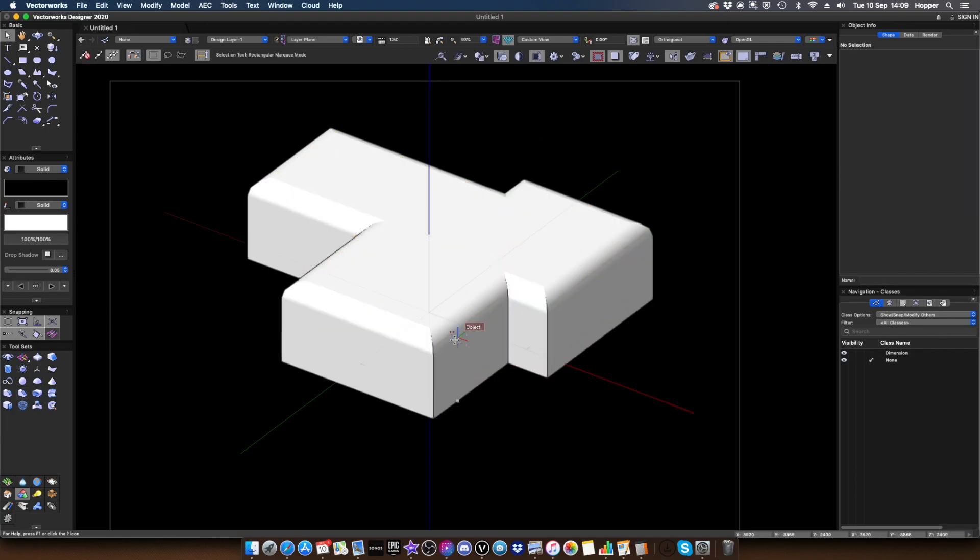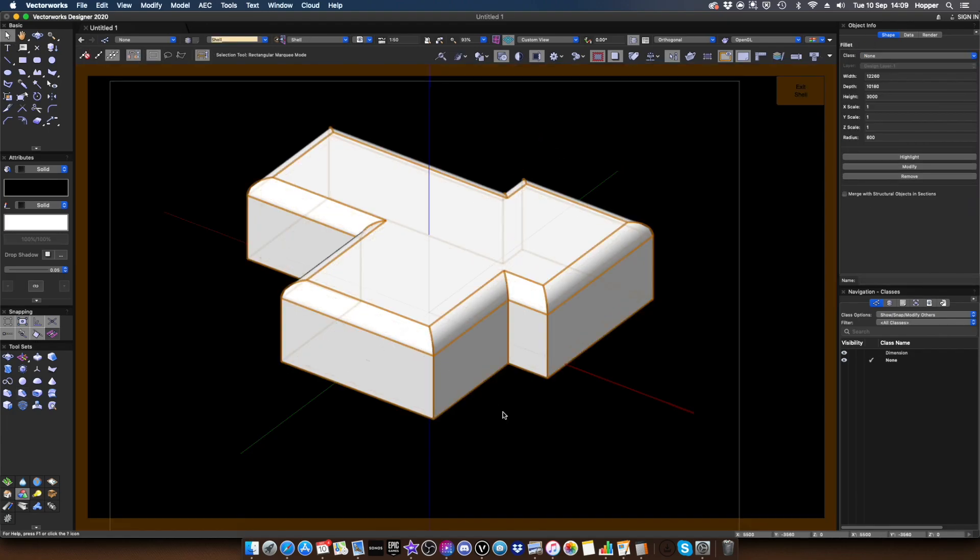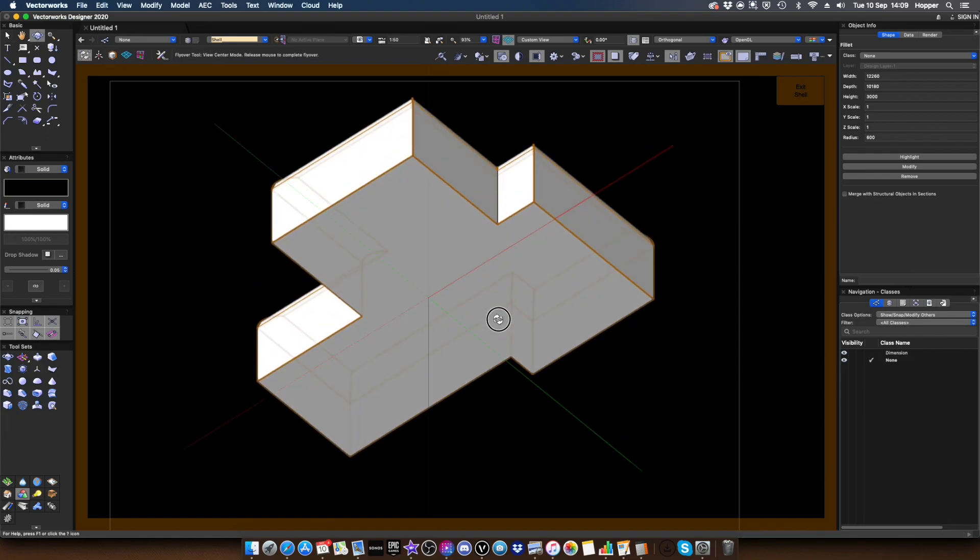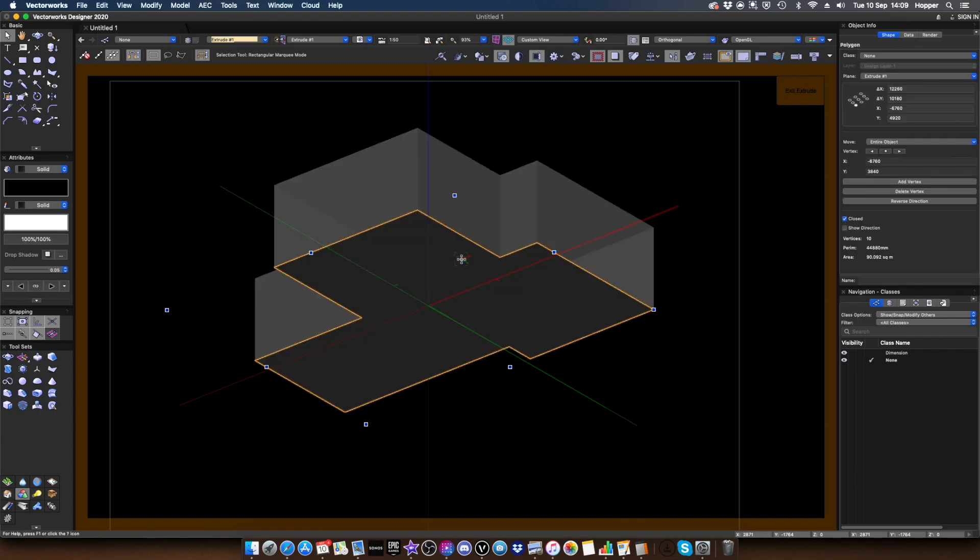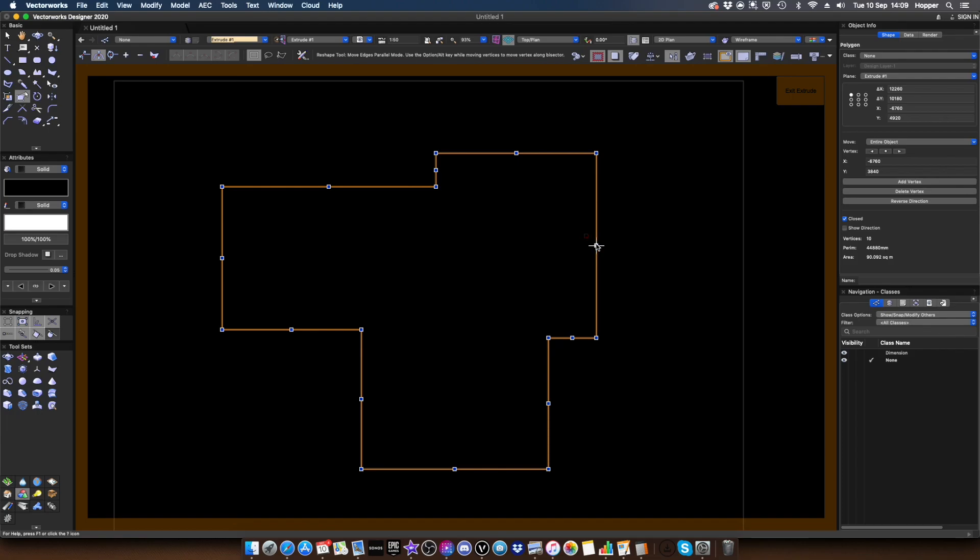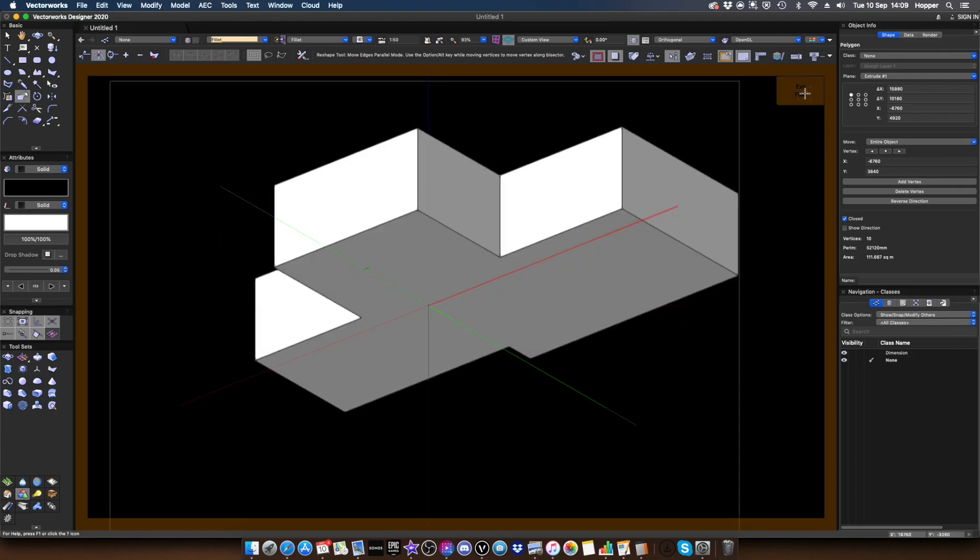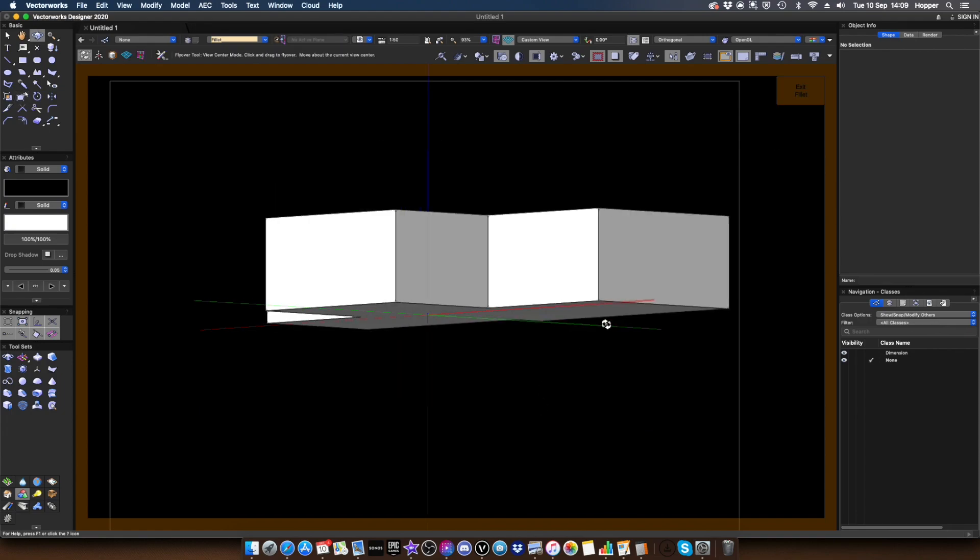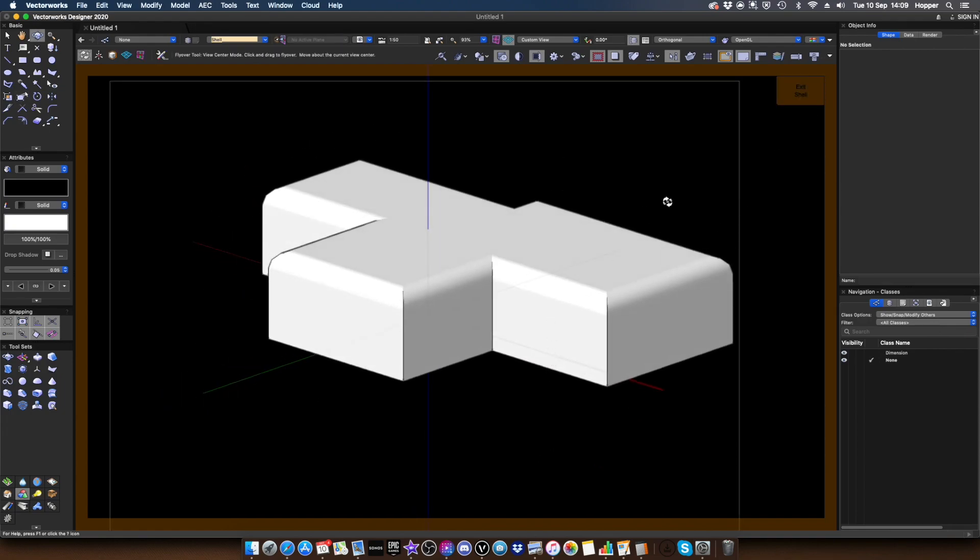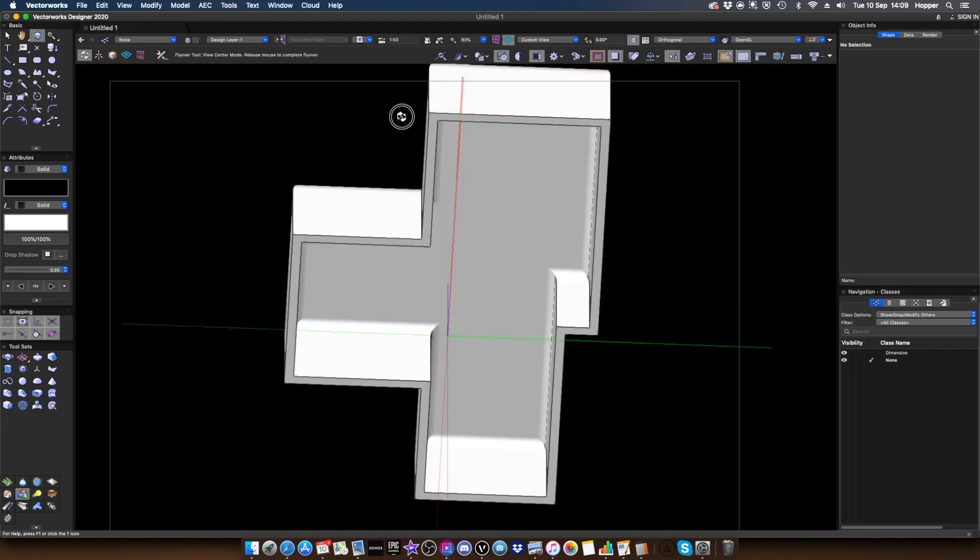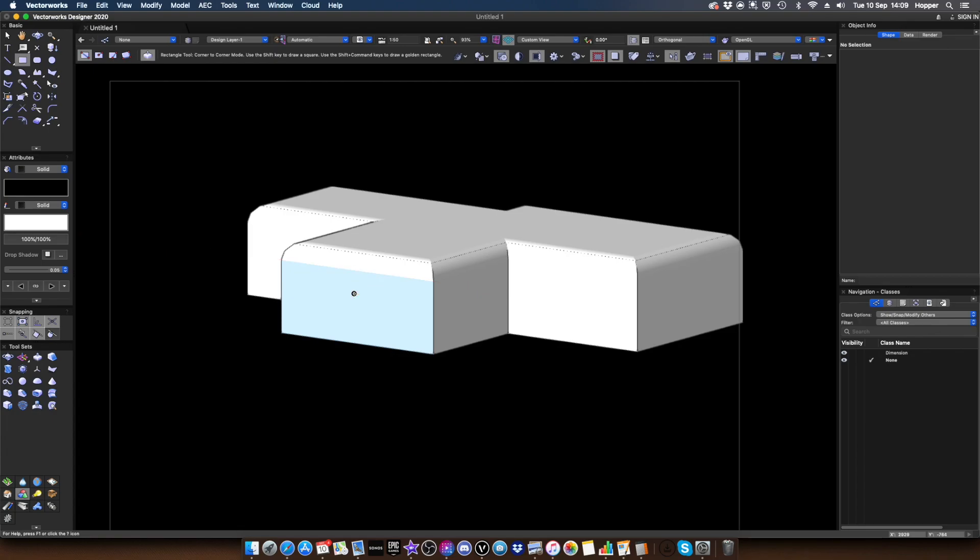So, normally once we've created a chamfer or a fillet, if we double click, we can't get back into the history. But you'll notice with VectorWorks 2020, there's nothing to stop us. And if I keep double clicking, I'm right back where I started. So I can use my reshape tool, modify maybe this idea of this building here. Come back out. It reapplies the fillet for me. And then after that, it will reapply the shell. So that's absolutely fantastic.